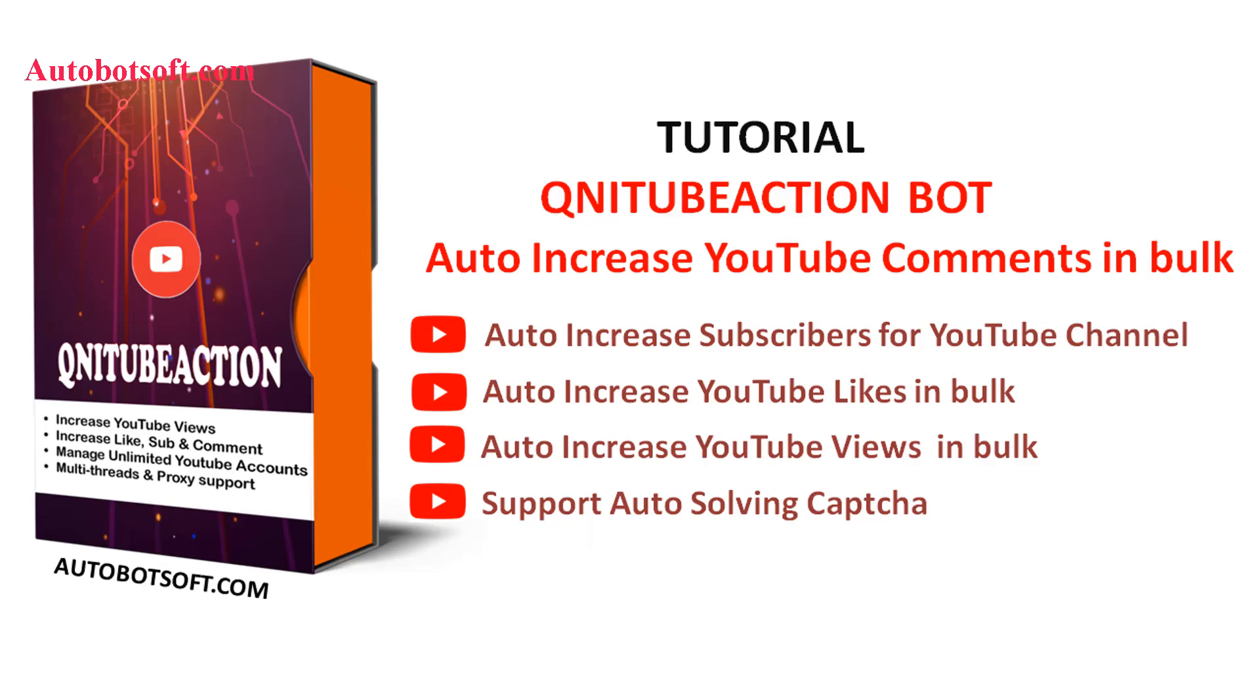Welcome to Autobotsoft.com. Today we are pleased to introduce the QniTubeAction software which can support you in increasing views, likes, comments, and subscribers for your videos on YouTube automatically.